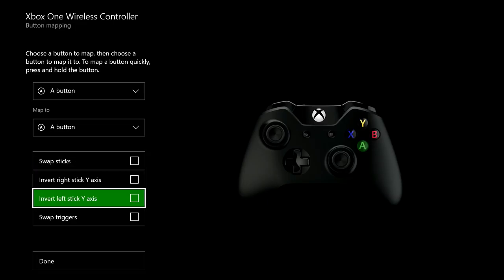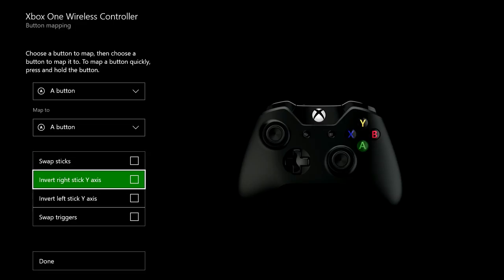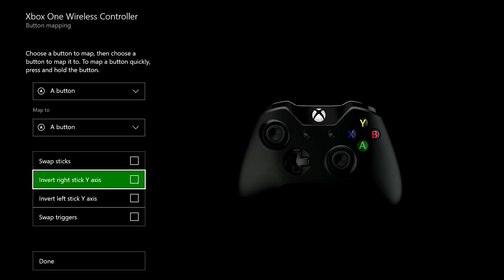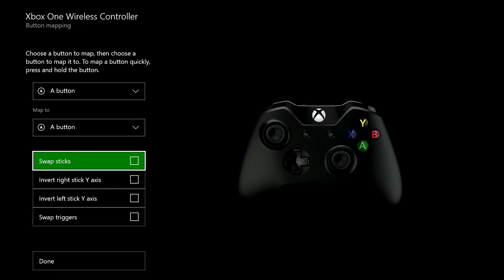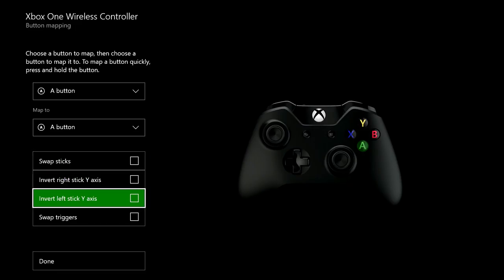Another thing you can change is the inverted axes on both sticks, swap the triggers, and swap the sticks, which can be very useful during gaming. These settings can also be changed on a Windows 10 device with the Xbox Accessories app.